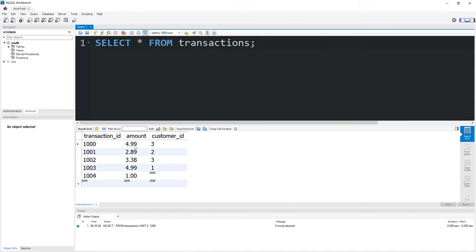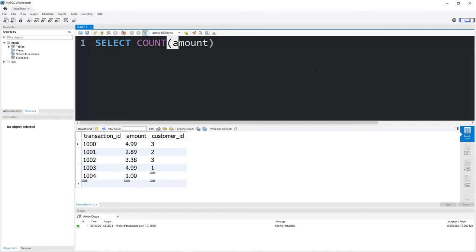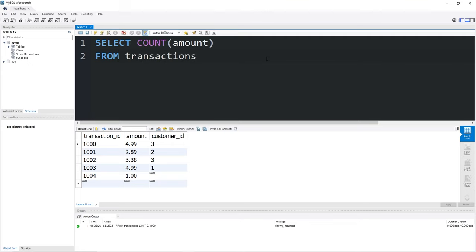What if I would like to count how many transactions took place on a certain date? To do that, we can use the count function. Select count parentheses. Within my set of parentheses, I can place a column, then calculate how many rows are within that column. Let's calculate amount. We will count how many rows are within the column amount. Then we will need a table from our table transactions.